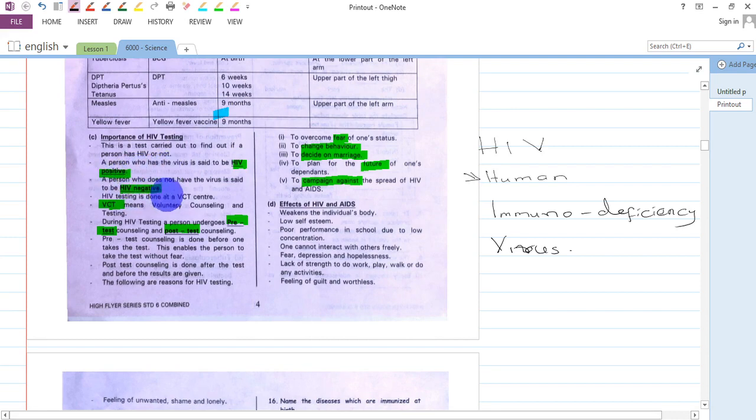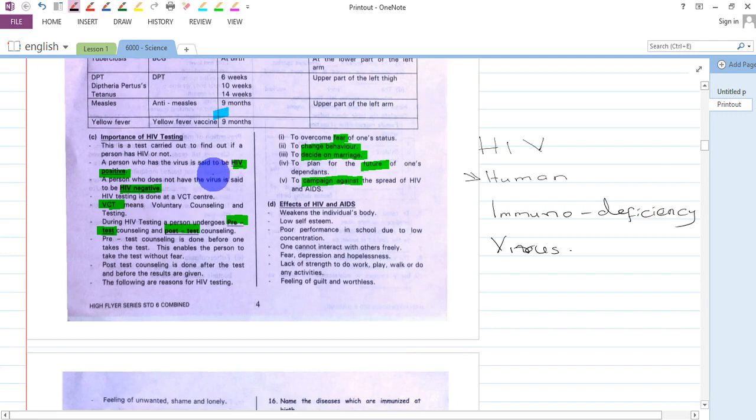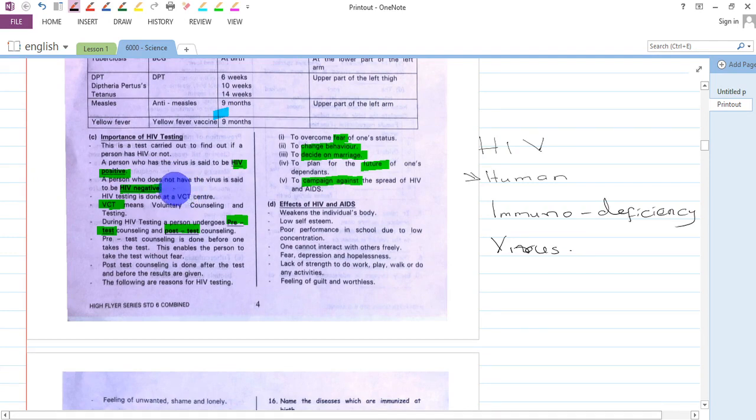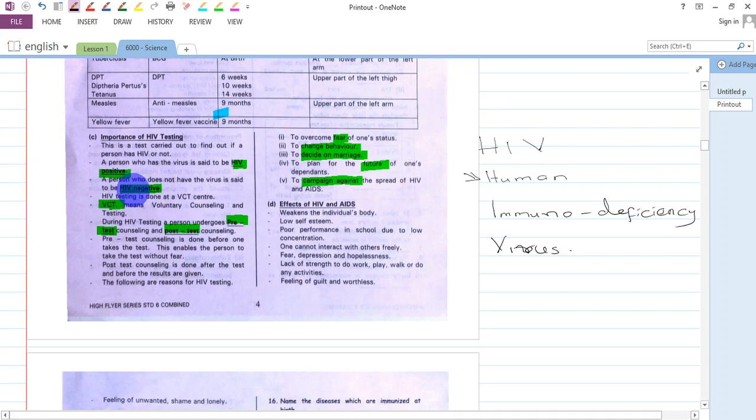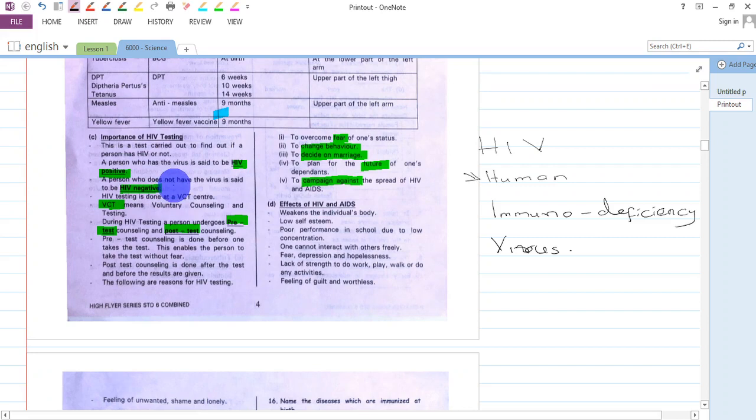A person who has gone for testing and has realized they have not been affected with the HIV virus is said to be HIV negative.